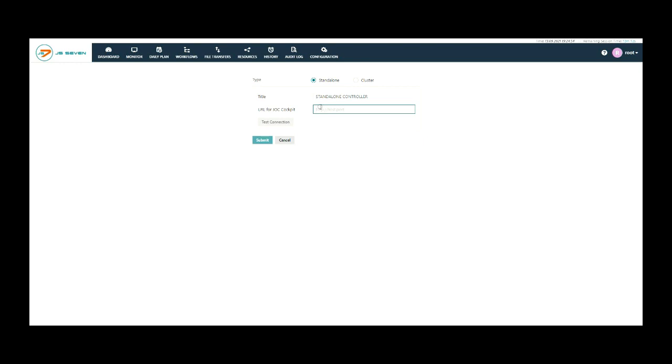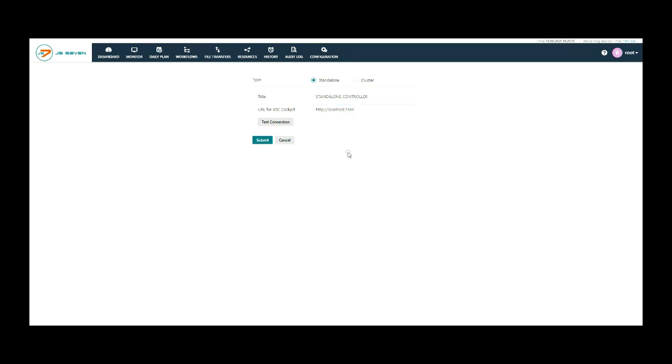From the register screen for controller, add a title for the standalone controller and URL for the controller. The URL for JOC Cockpit is the hostname and port of the controller as seen by the JOC Cockpit. The URL is used by JOC Cockpit to connect a controller.